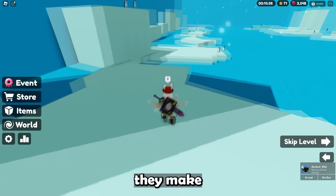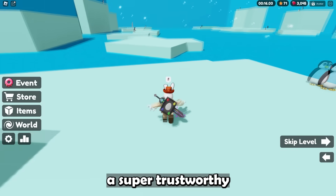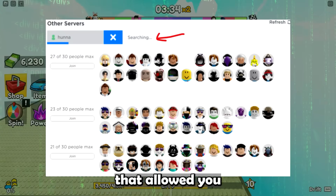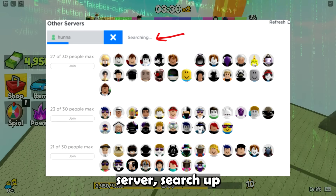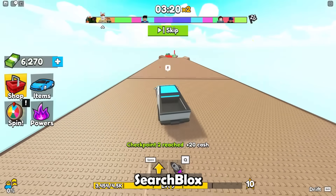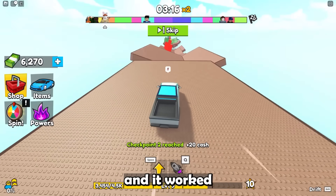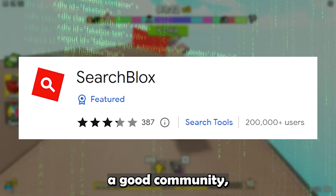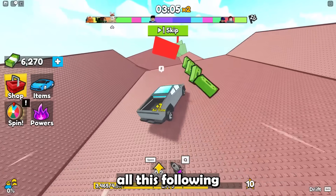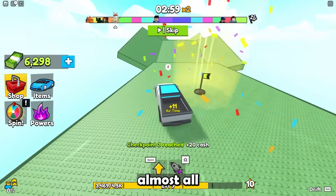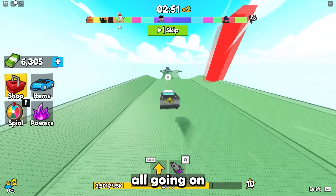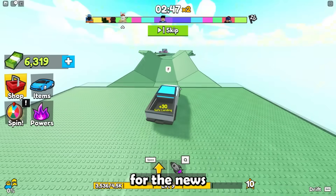What these extensions do is first make a good, super trustworthy extension that people want. In this case, SearchBlox was an extension that allowed you to go to any Roblox server, search up a user ID, and join them — so people used it to find YouTubers and such. For the first few months SearchBlox was super popular, working very well, forming a good community with over 200,000 members. Then right when they realized they had all this following, they abused it and hacked almost all 200,000 users at once. This was all going on behind the scenes, and it took a while for the news to come out.